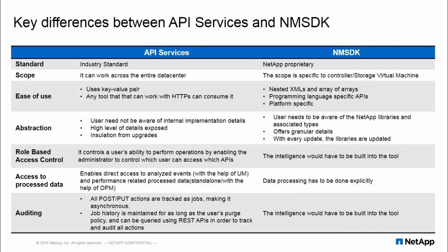As an overview, the key differences between API Services and NMSDK are as shown. In terms of standard used, API Services uses the REST API industry standard for HTTP transport, whereas NMSDK makes use of NetApp proprietary SOAP-based calls.